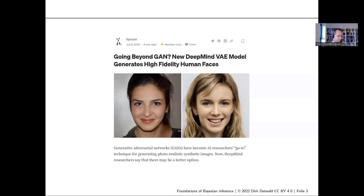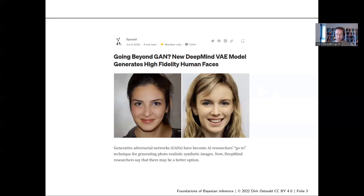When looking at presentations of variational autoencoders or articles on the topic, it's a little difficult to understand, because they don't tend to use a proper probabilistic model description of what they're doing. But they are doing something — it involves variational inference and at one point also involves a neural network model.